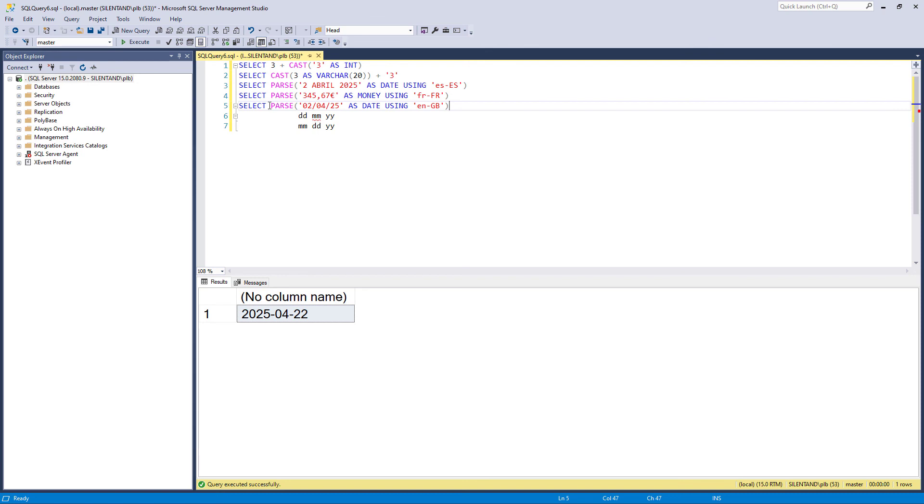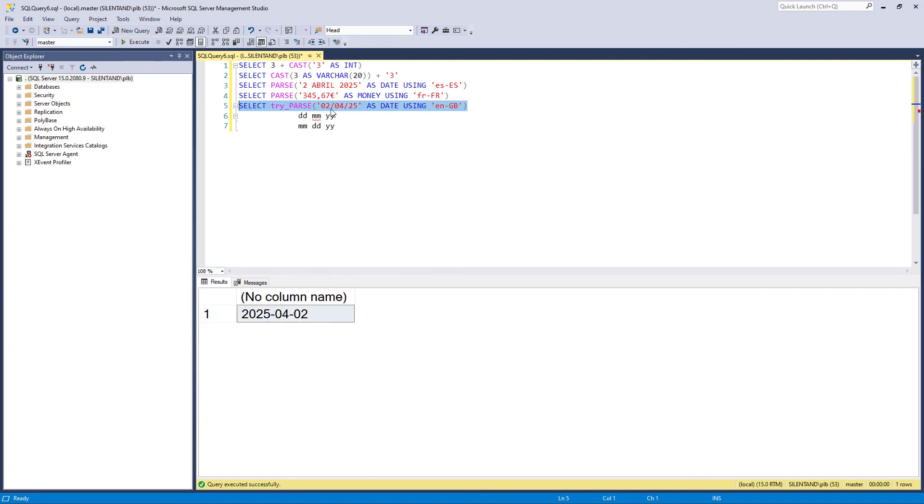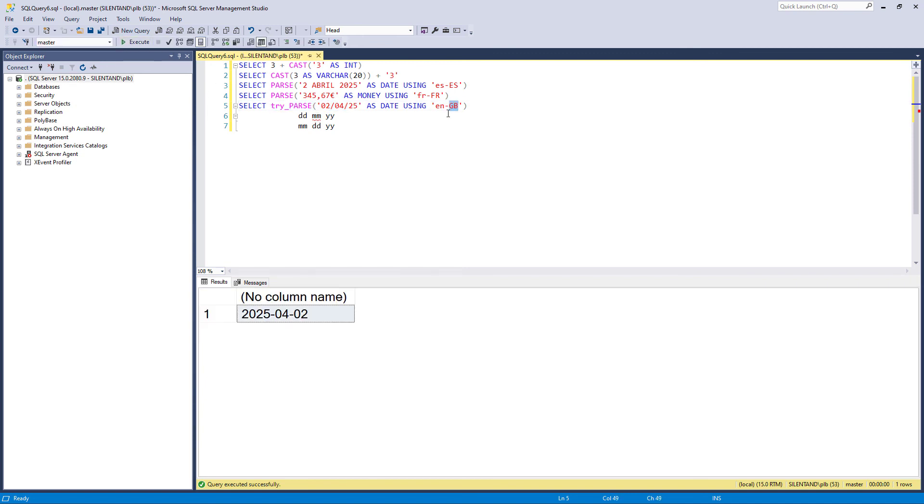And of course, you can also use try_parse. If you want the computer to try something, you're not sure whether it will work. And if it doesn't work, so if I change this to the US, if it doesn't work, then give me a null.